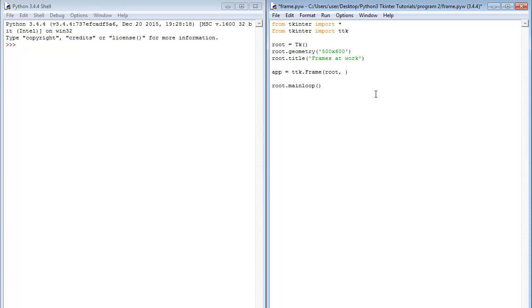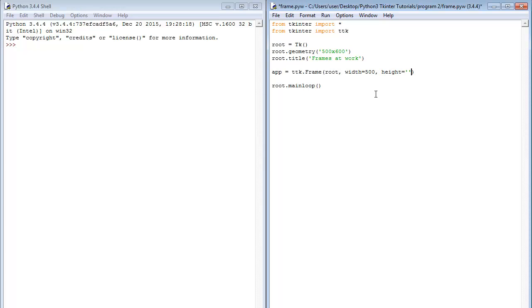Next up since our frame is going to be empty, let us specify the width. Now what is going to go on after now is called configuration options. So we are going to specify the width. Let's say I want the width of my frame to be 500. Then the height to also be 500.